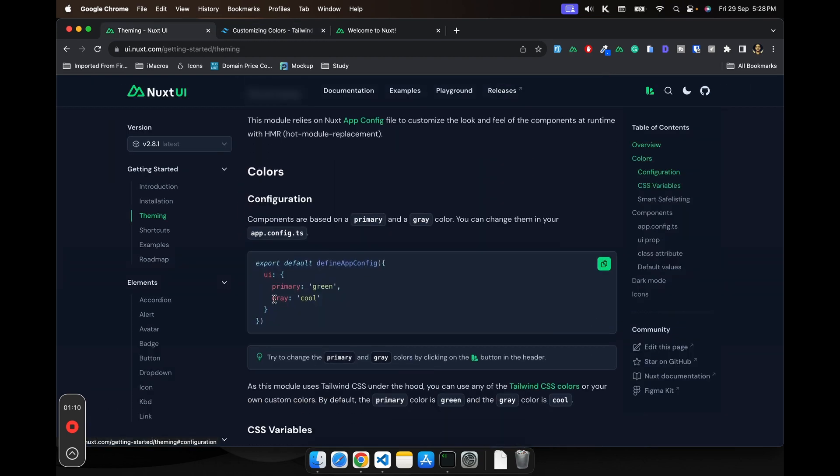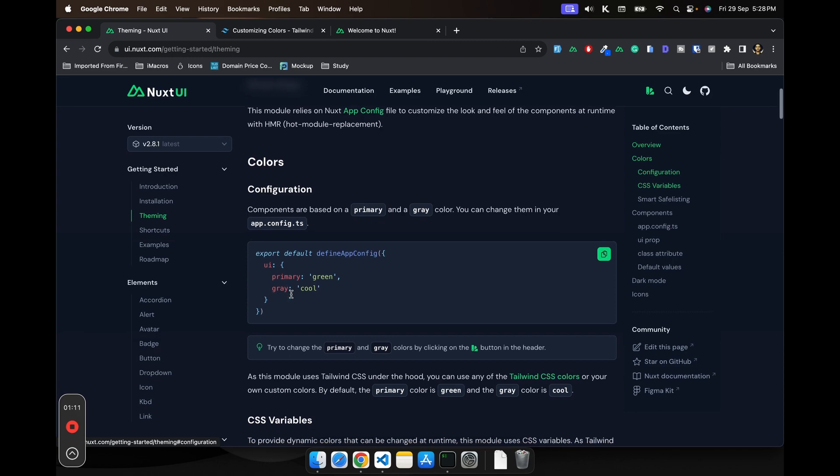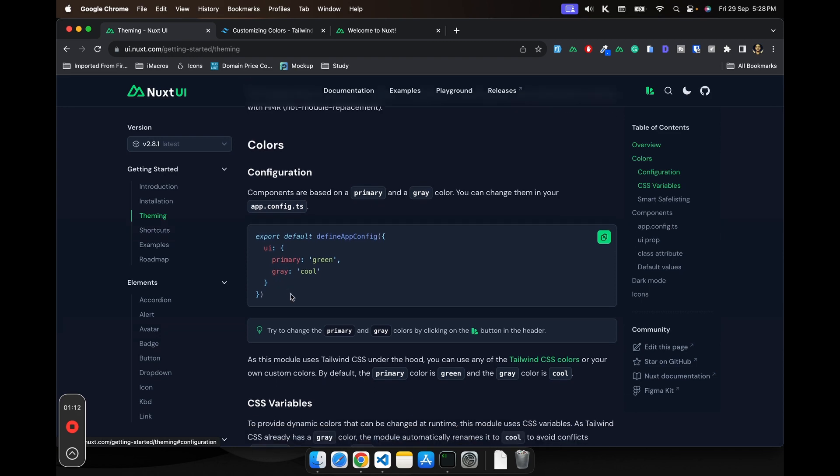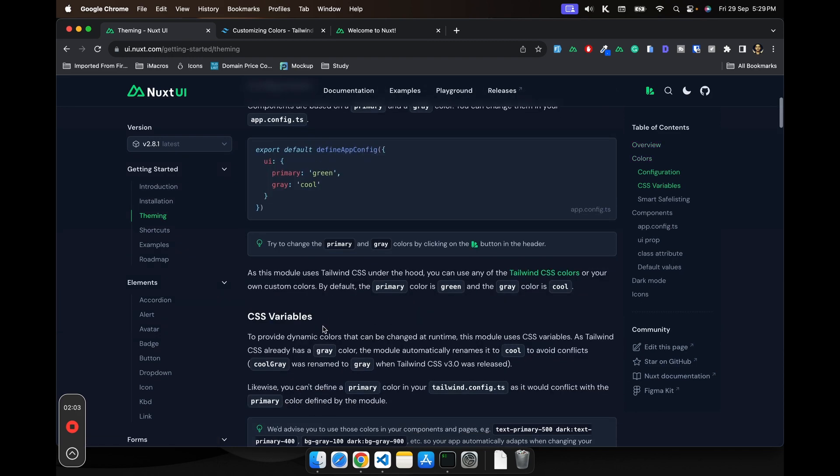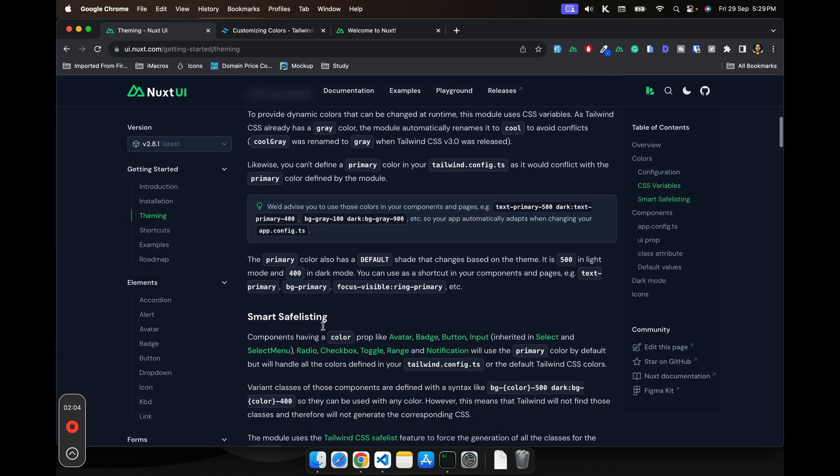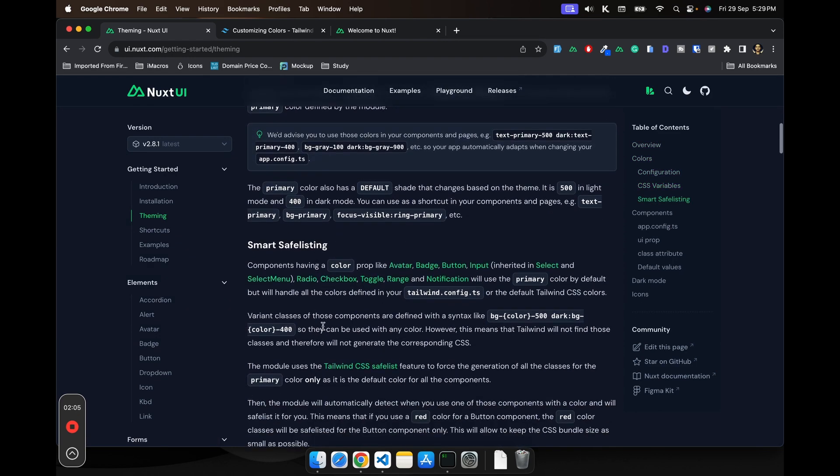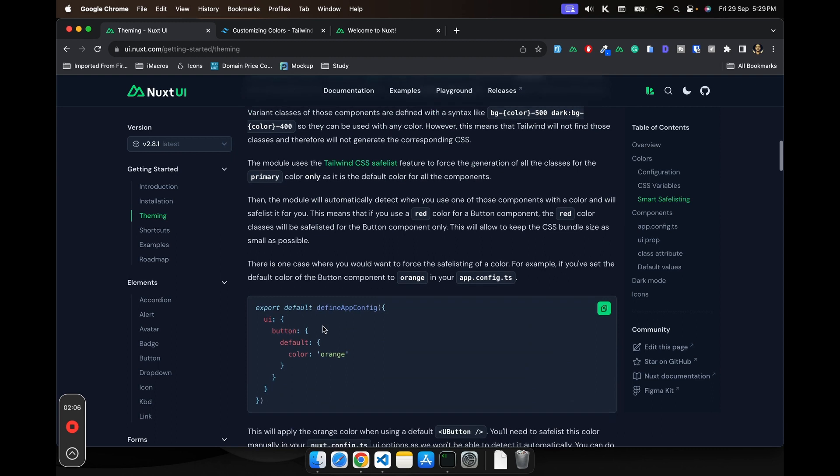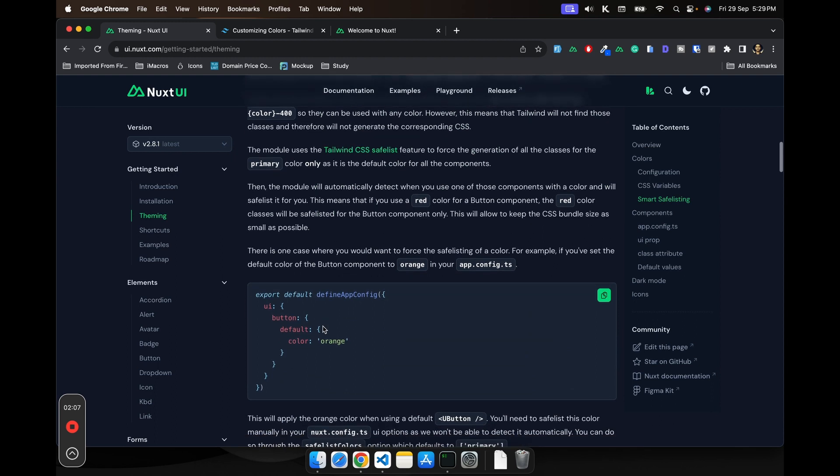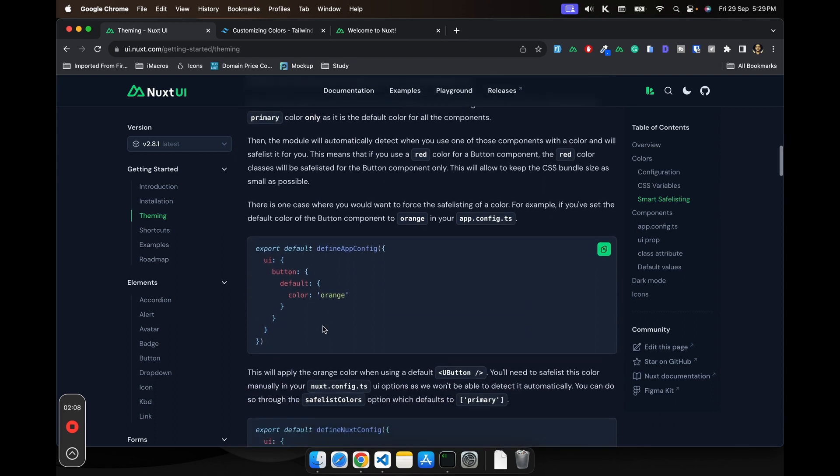Also, you can add custom colors as well. We'll see that in a bit. Let's scroll down and see what else we need to know. Yeah, for the app.config.ts, which would be your main config file for this UI customization.